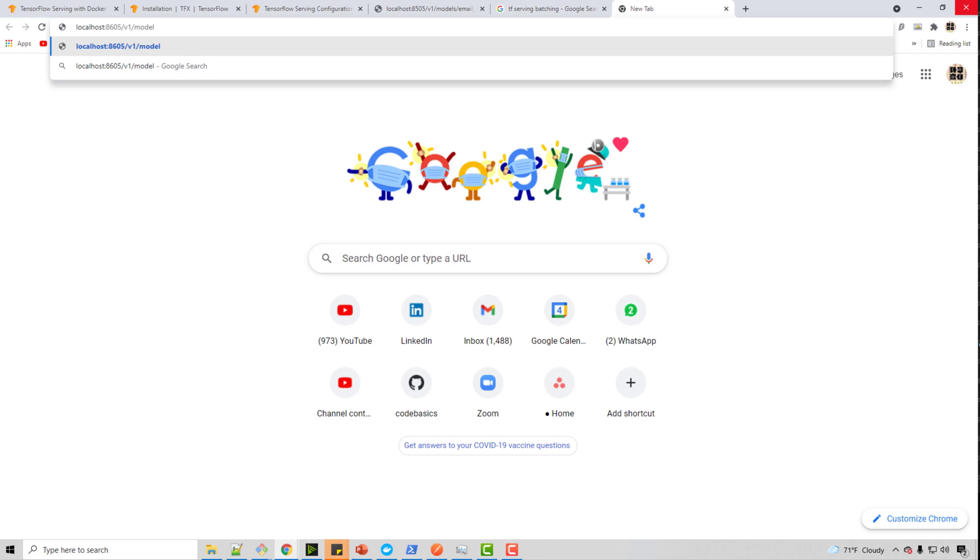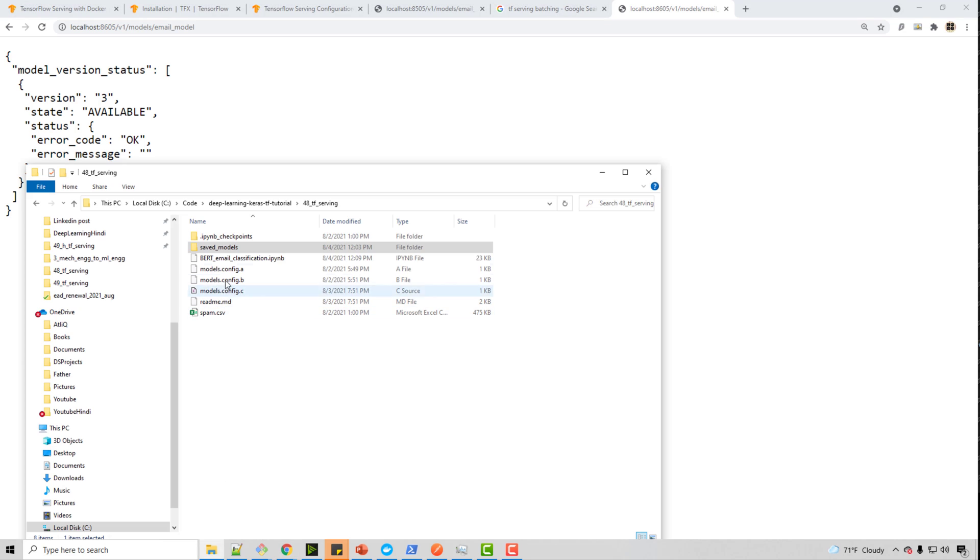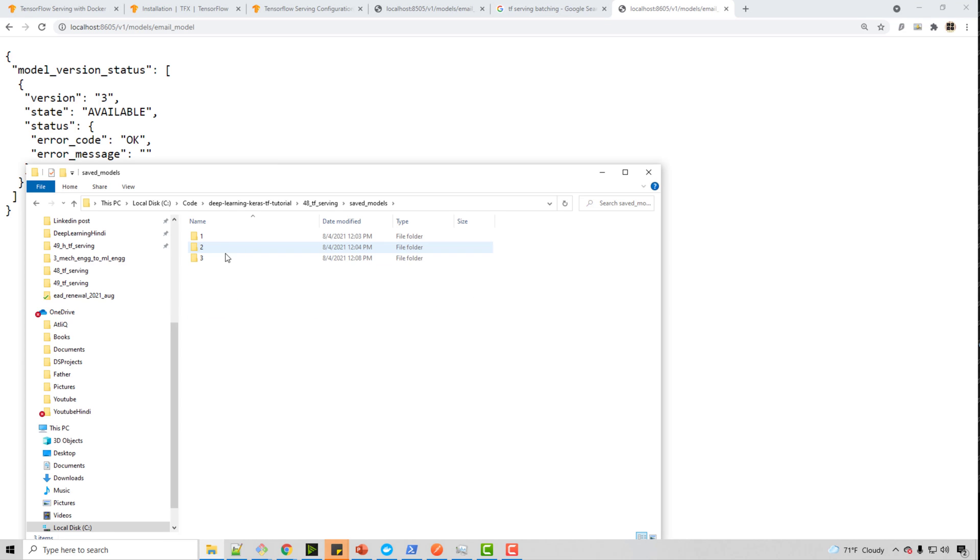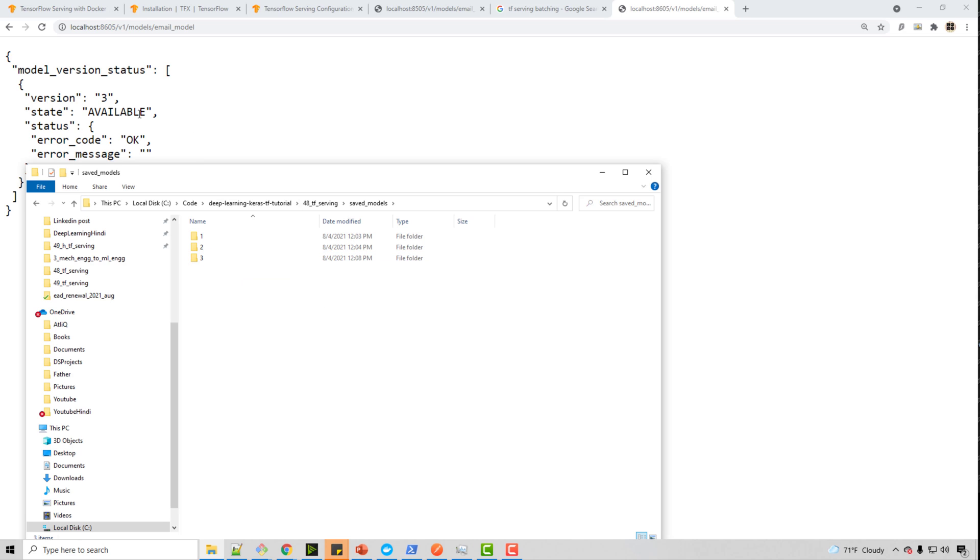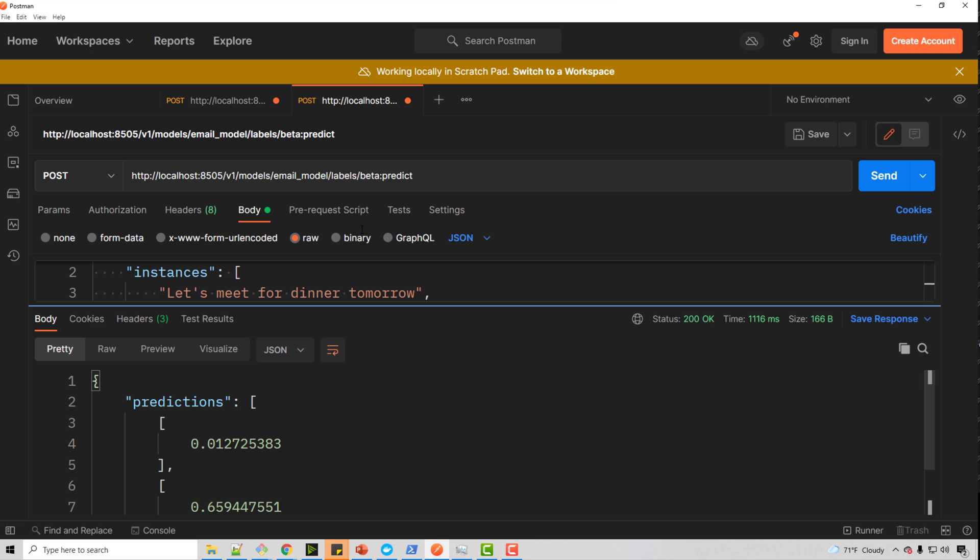So when I do this, it is saying I have version three available, which means by default, when I ran that command, it looked into saved_model directory and whatever is the highest number version three, it says that is the model which is available. Now I will use Postman to make actual requests.